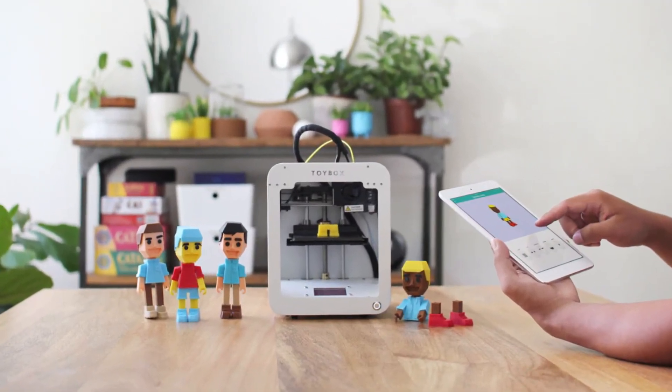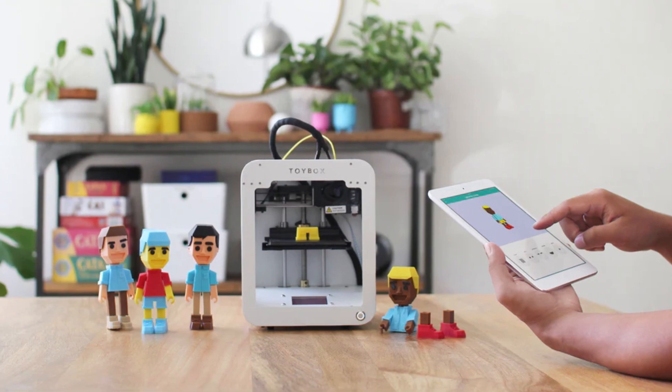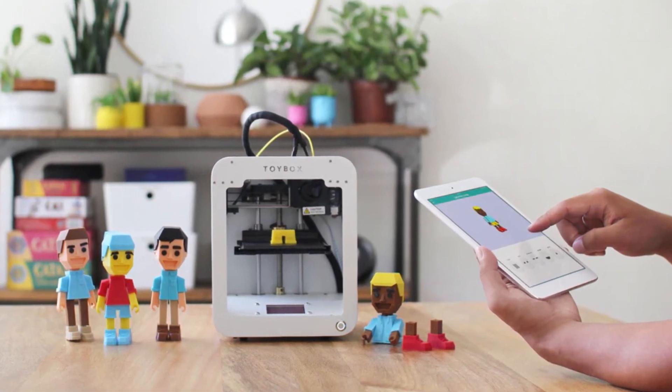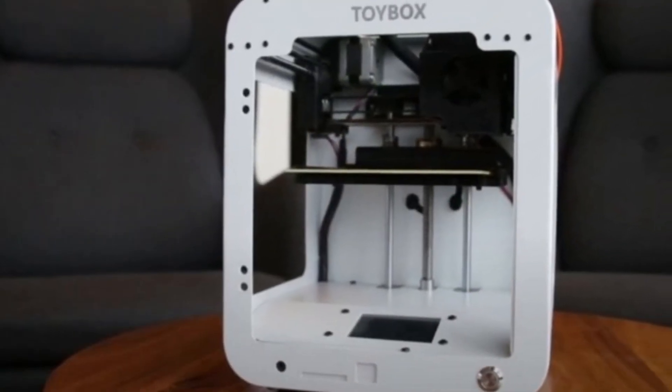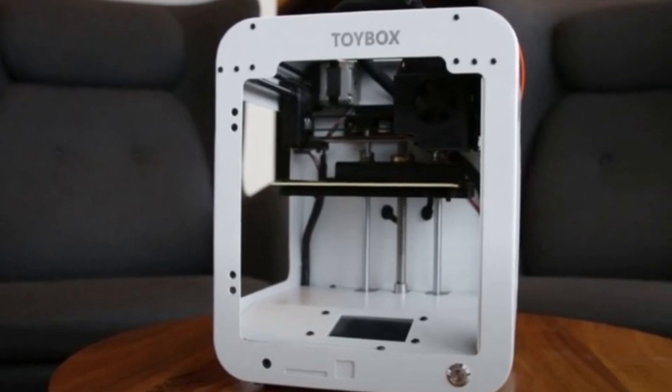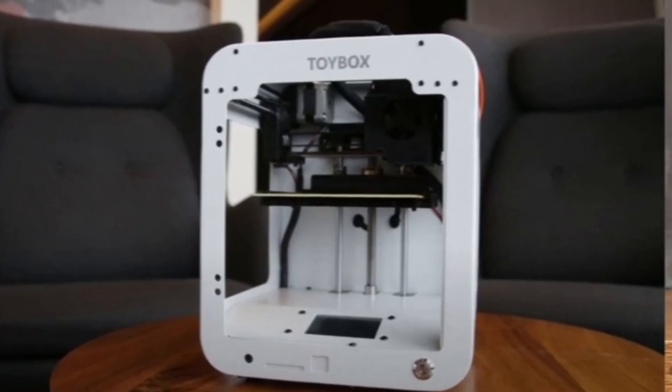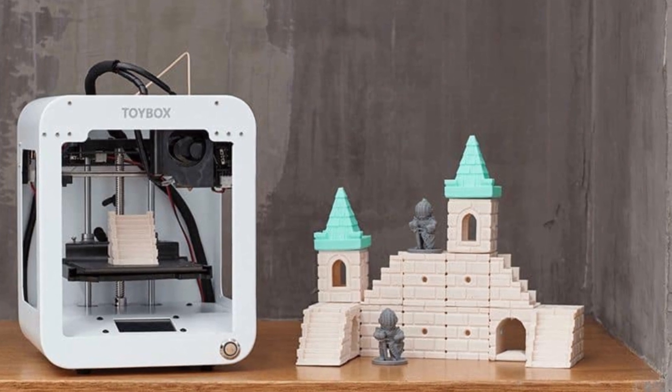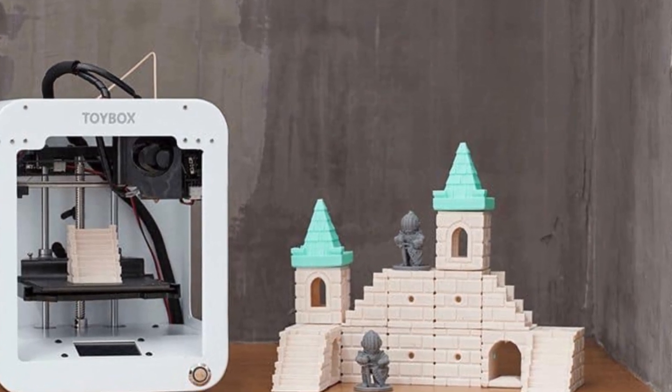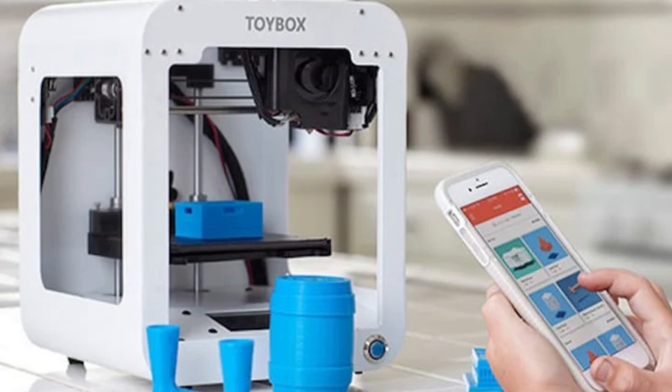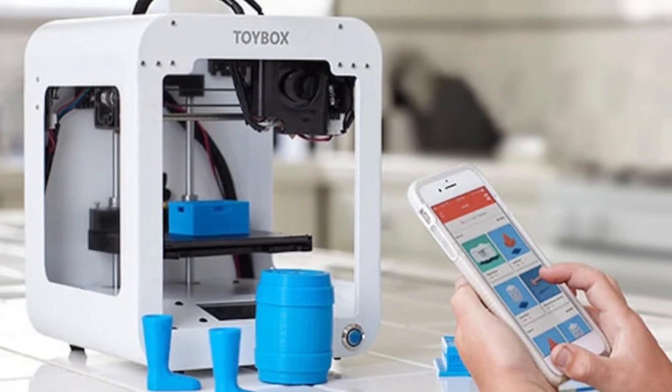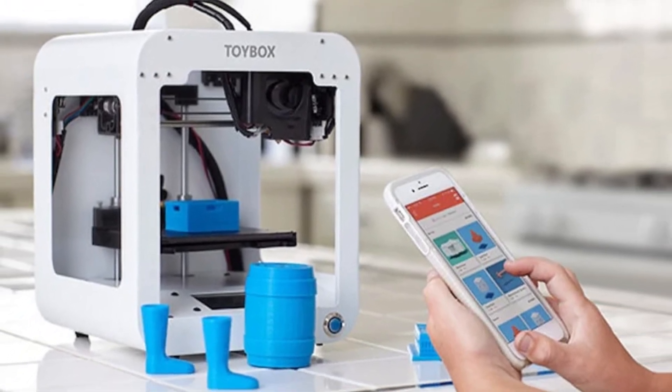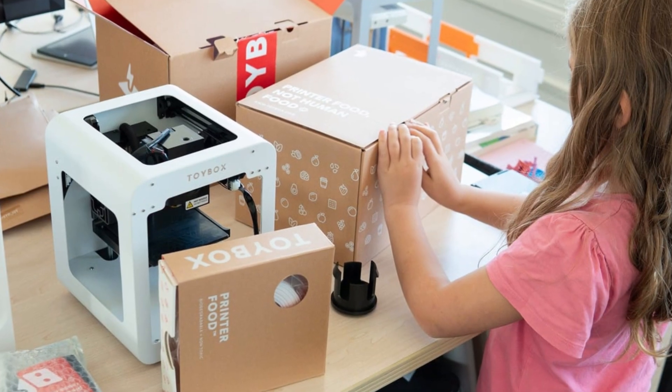However, print quality is basic compared to more advanced 3D printers, and while it excels at small, fun prints, it struggles with complex models or larger builds. One of the standout features is the endless catalog of creative possibilities within the Toybox ecosystem. Kids can browse and print everything from action figures to mini-cars, and even design their own objects with the simple drag-and-drop editor.